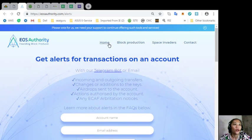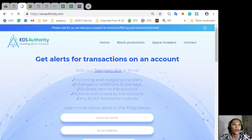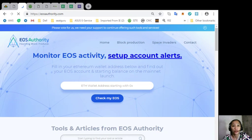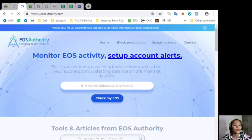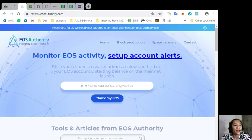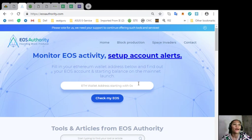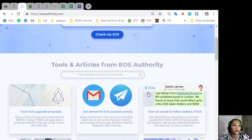Also, Yes Authority monitors EOS activity and setting account alerts. What you will do is that you'll just have to fill in your Ethereum wallet address here and find out your EOS account and starting balance on the mainnet launch.